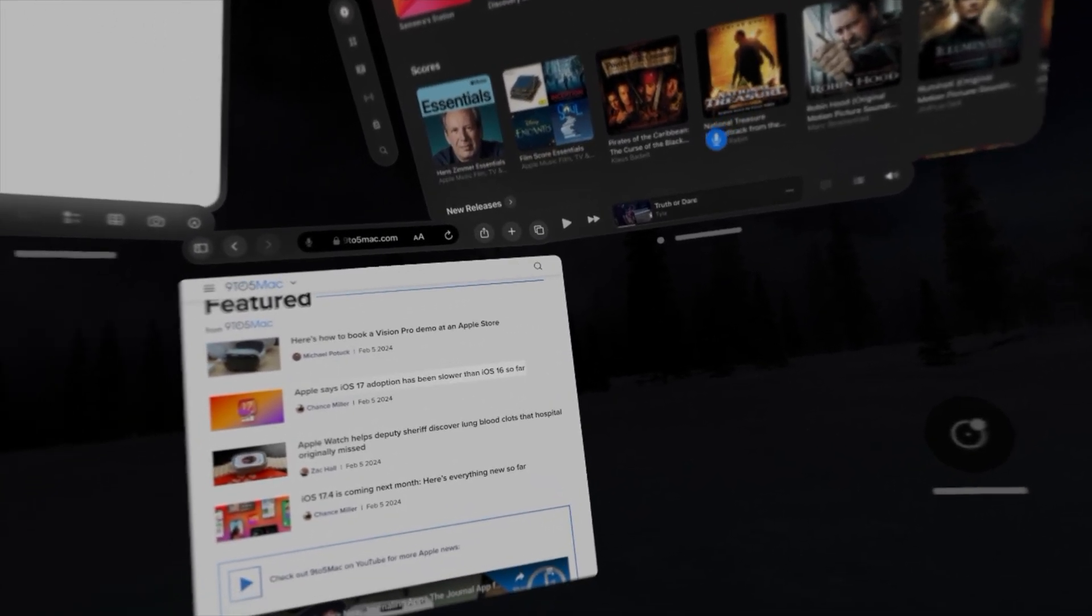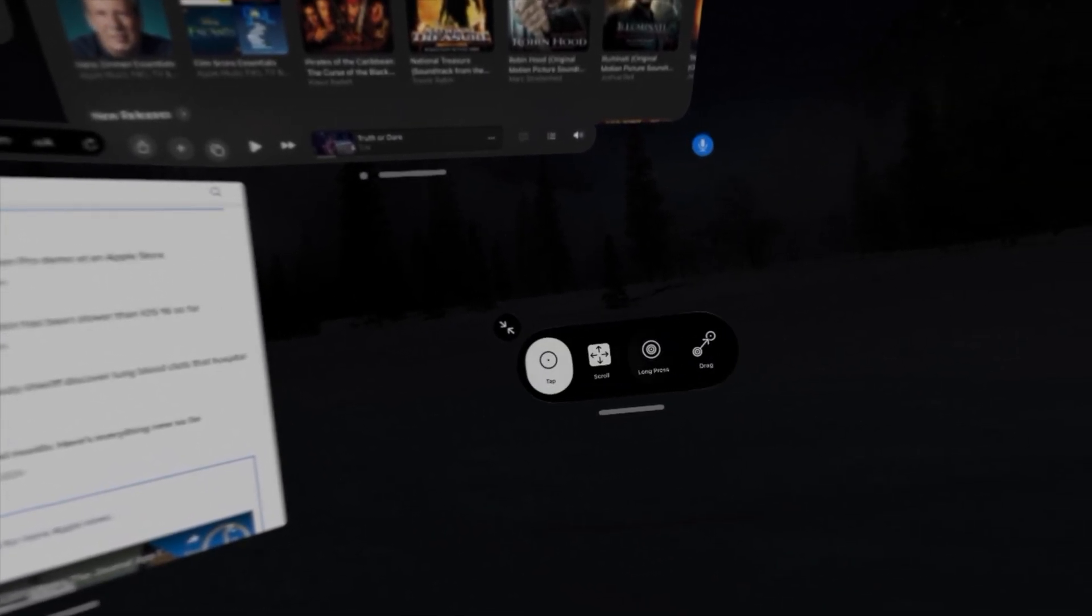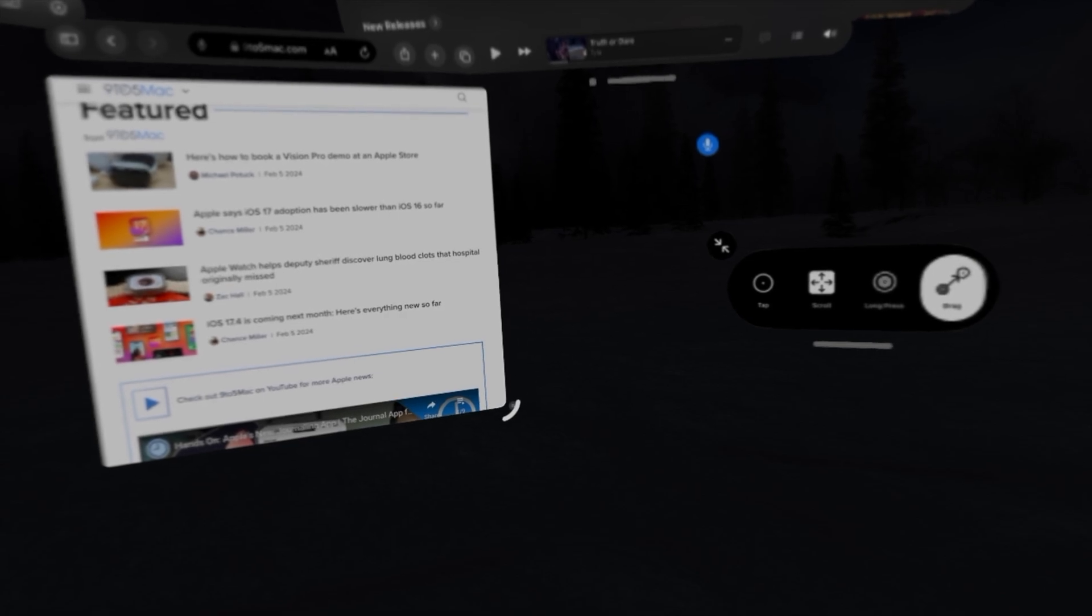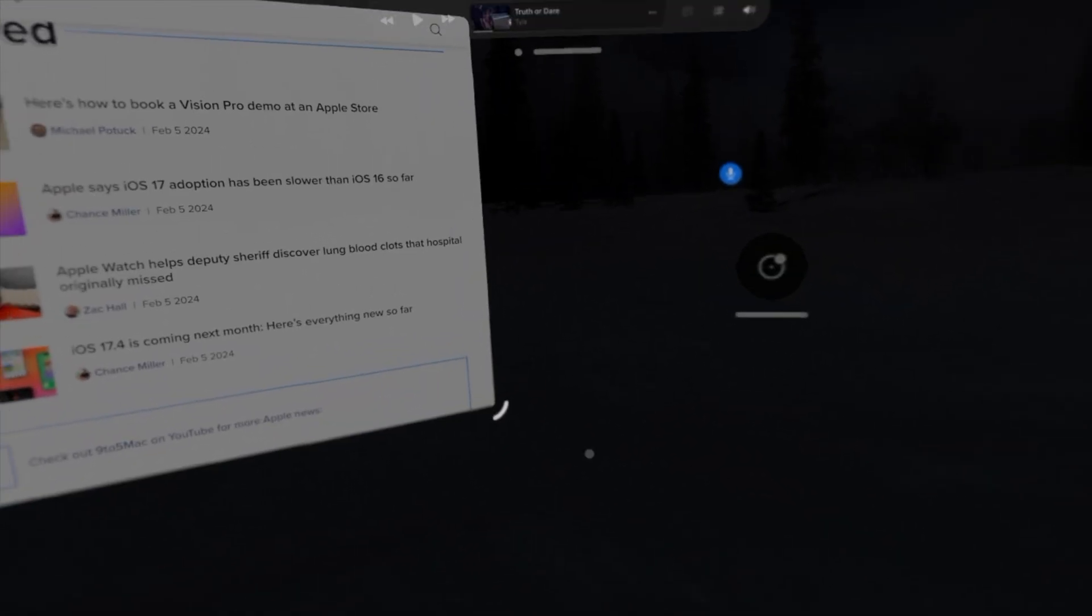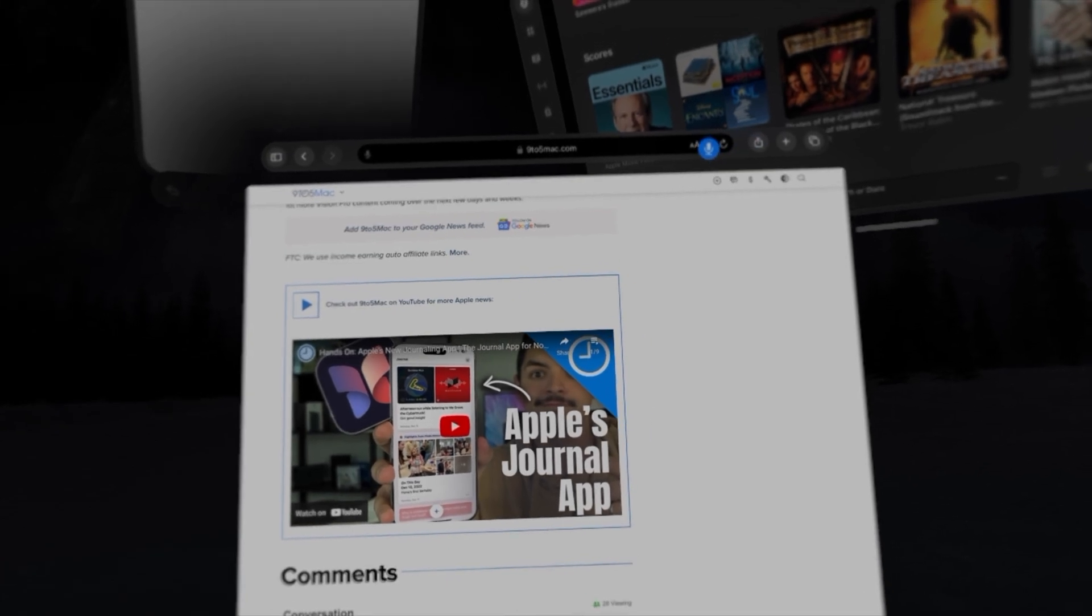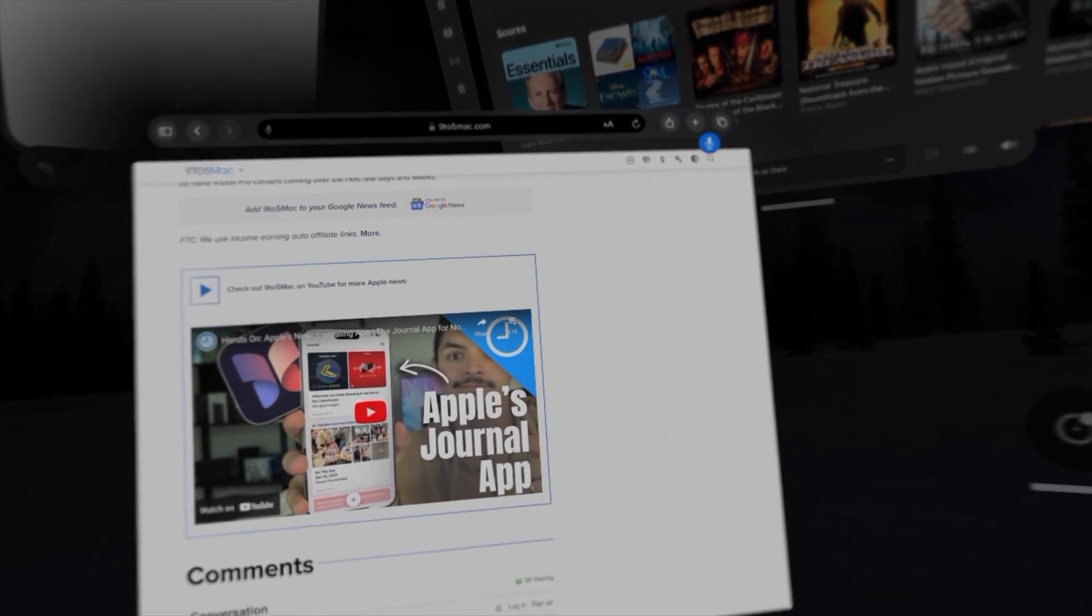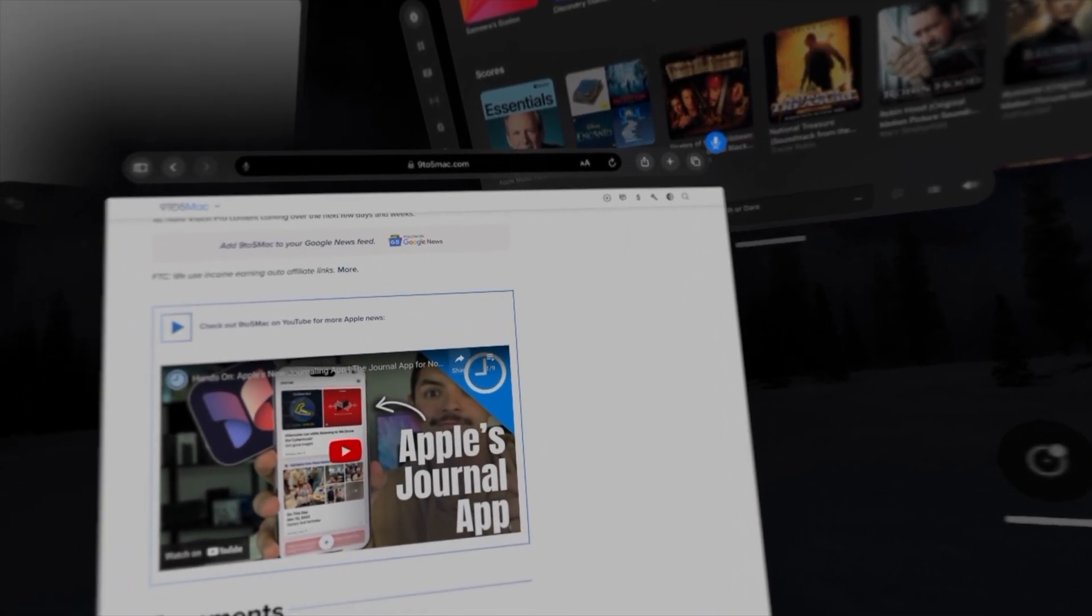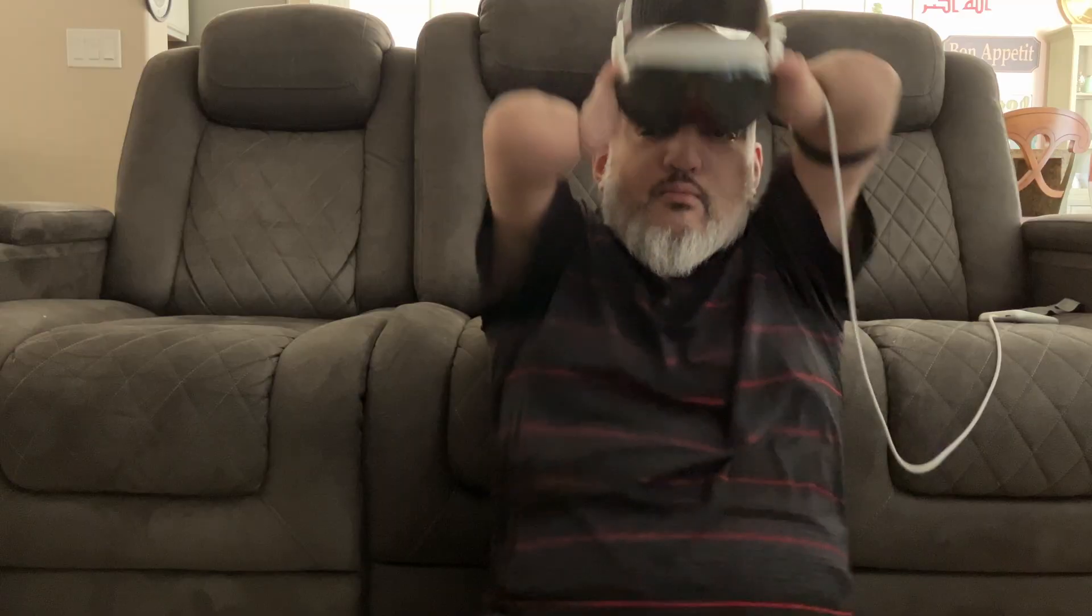And we can use several different apps in our workspace all at the same time. And if we want to resize them, we can do just that. There we go. We've got it open front and center. And that's a quick overview on enabling and using dwell control and voice control on the Vision Pro.